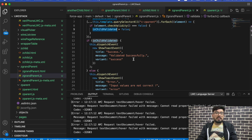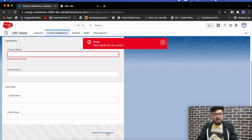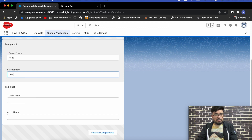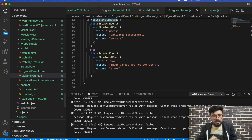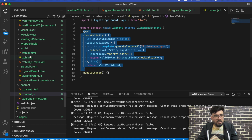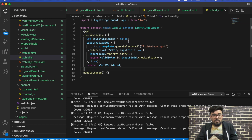Underneath that we check: if isChildValidated it shows 'validated successfully', otherwise it displays the error 'input values are not in correct format'. Right now clicking the button is not triggering the grandchild component's validation. To do the same for the grandchild, we need to use the same checkValidity function in the child component as well, so let me go to the parent and copy it to the child.